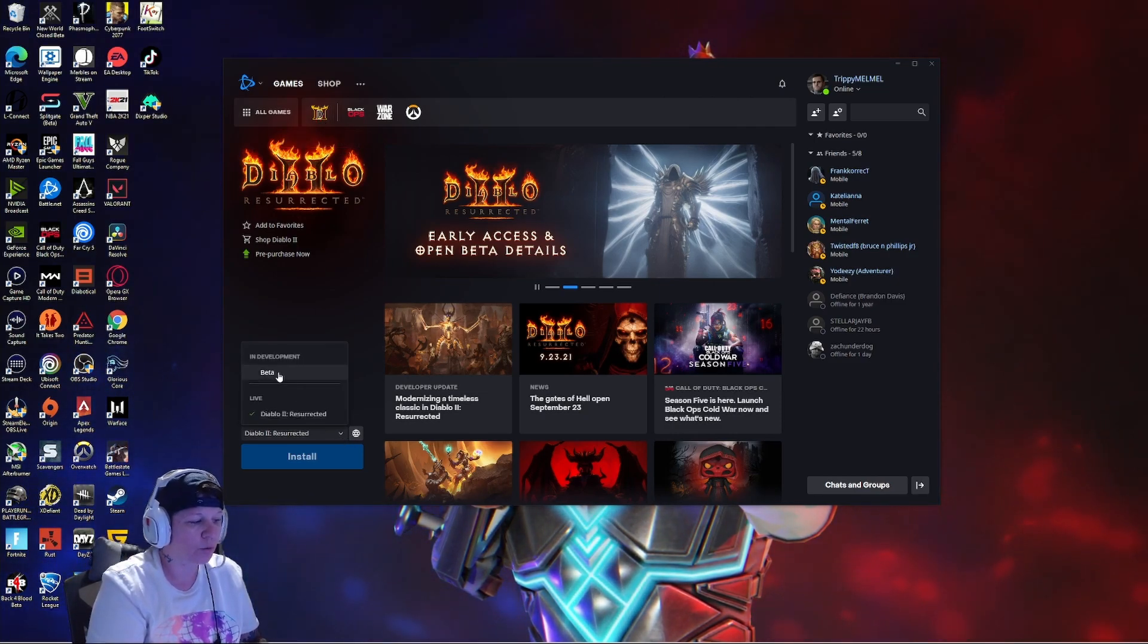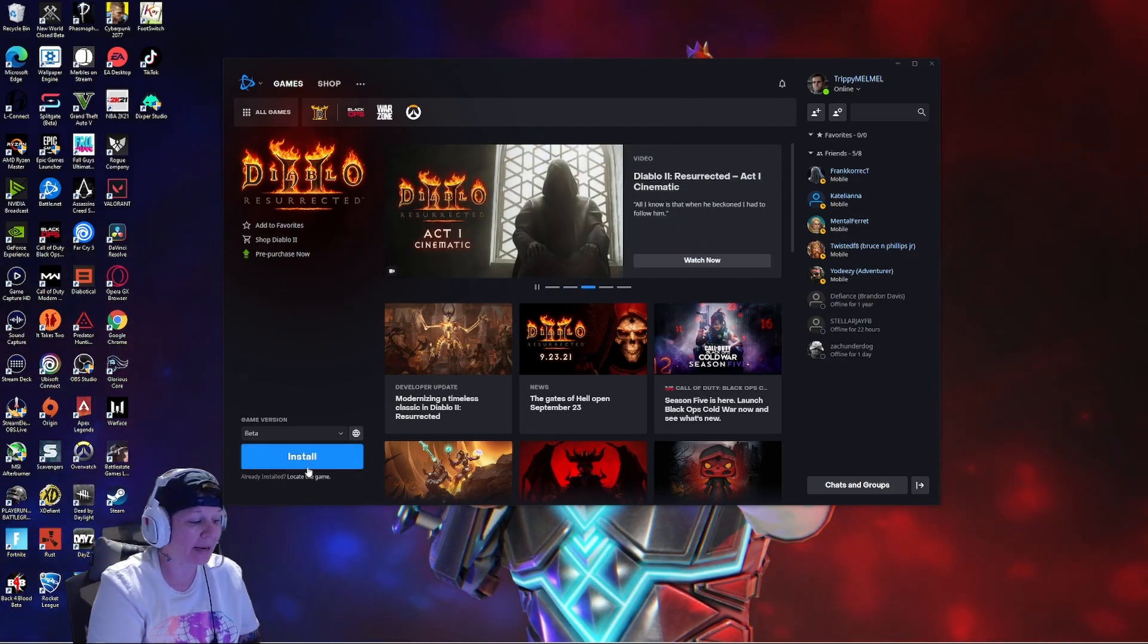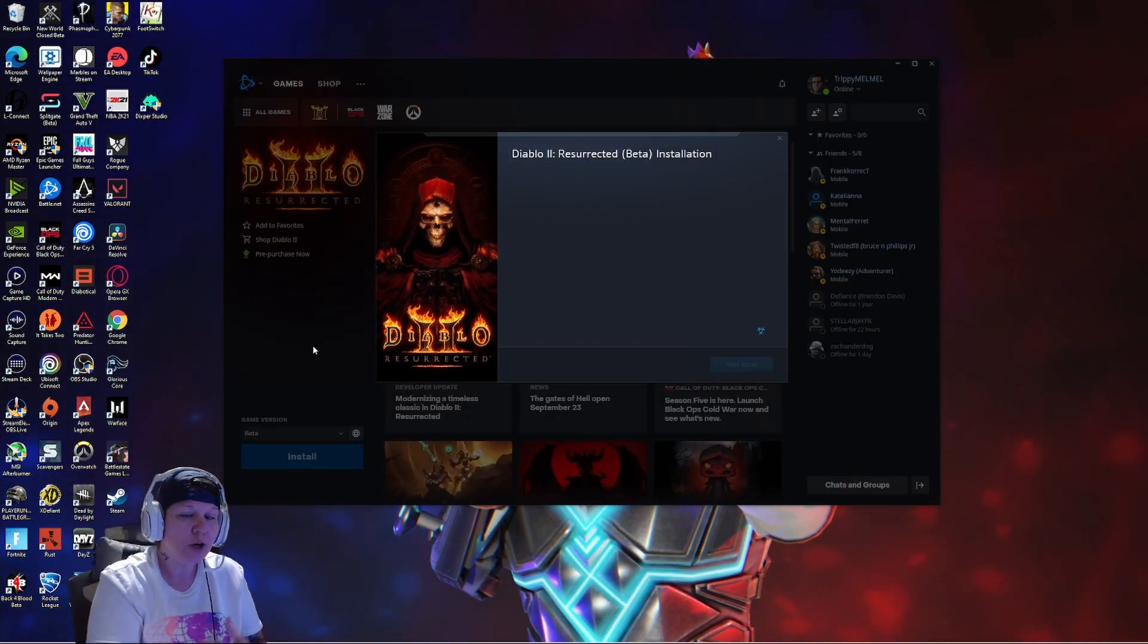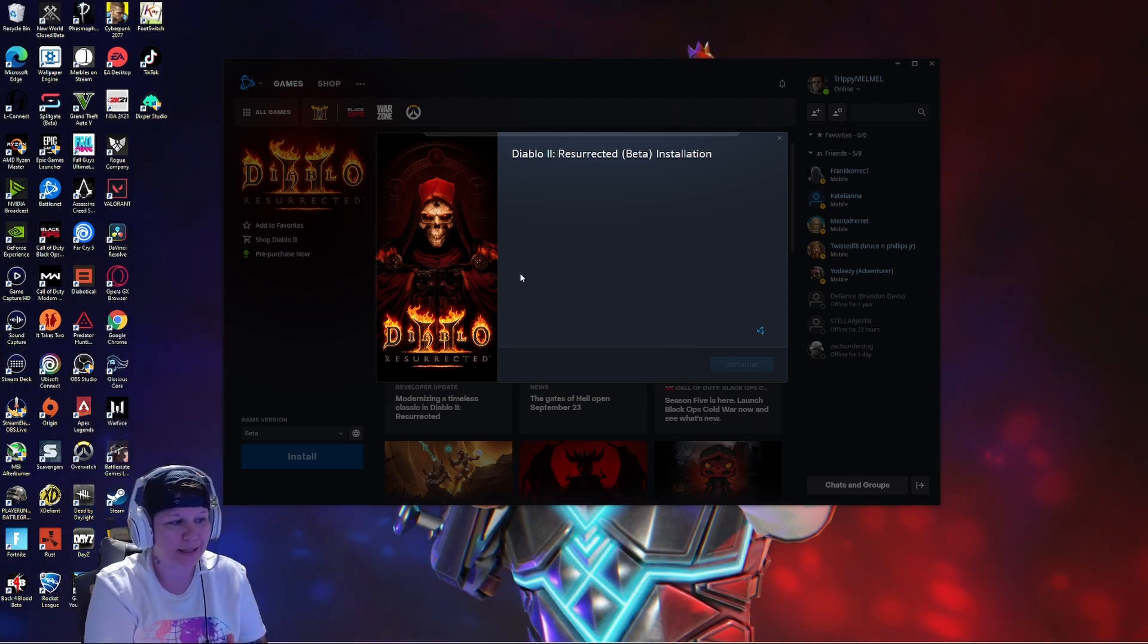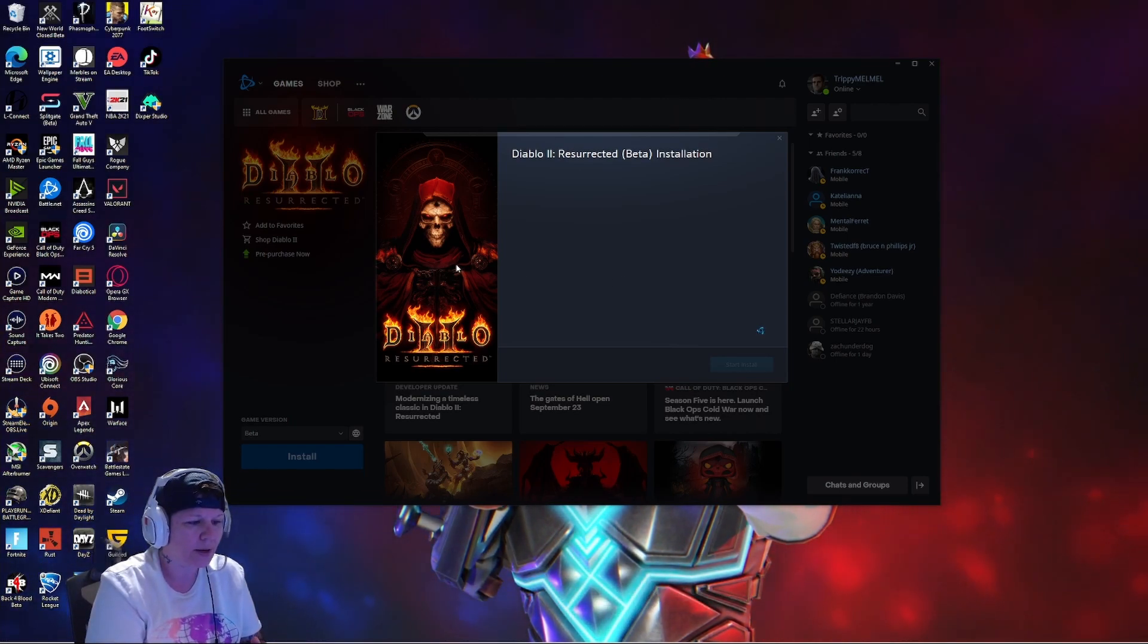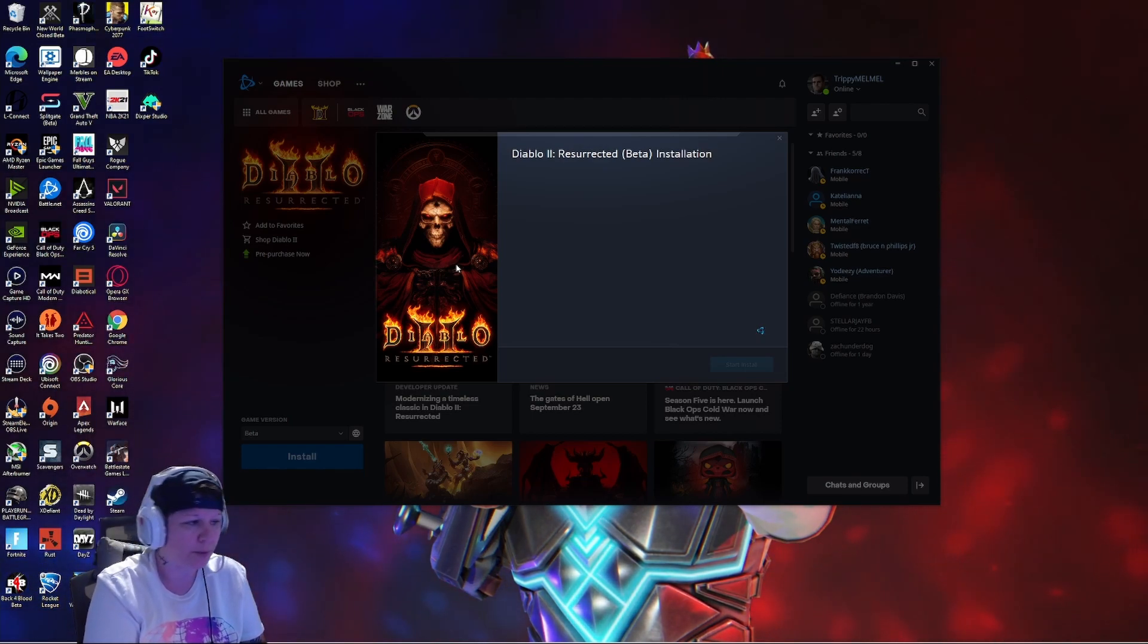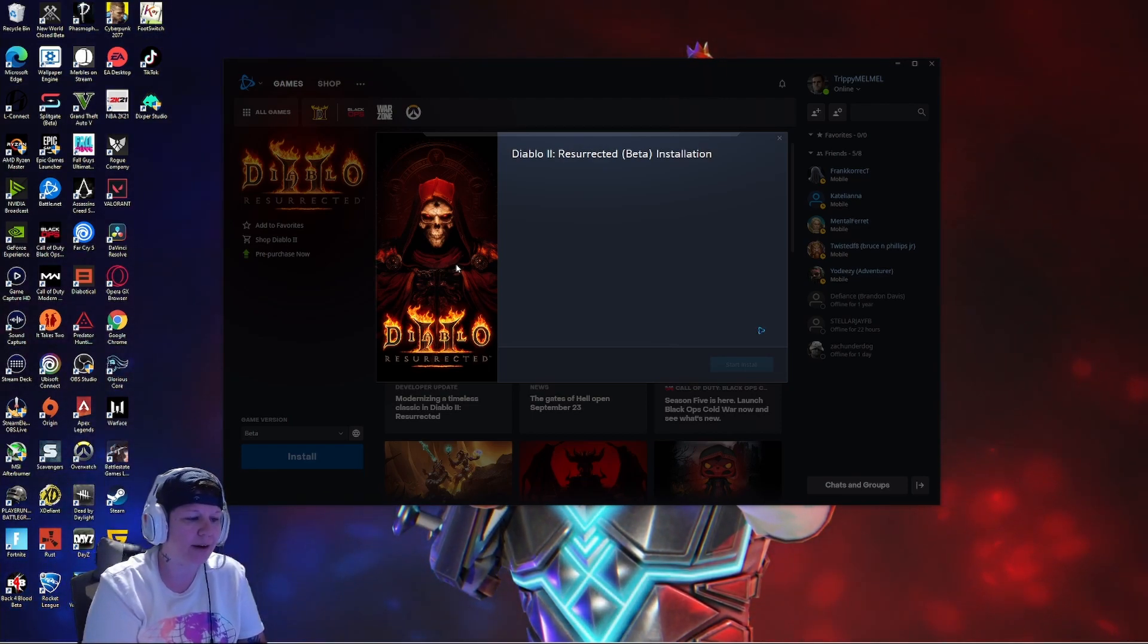You want to see where it says beta. Once you click the beta, you see now that you have the choice to click install. When you click install, it's actually going to look like this. It's going to take just a second to load up because that's Blizzard for you.